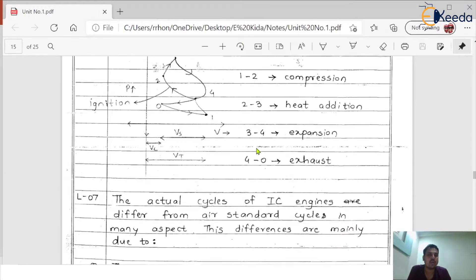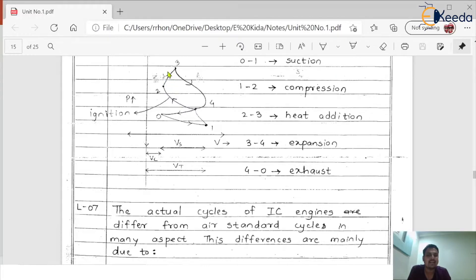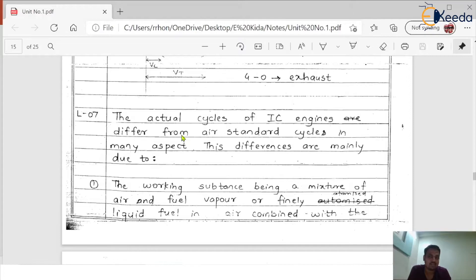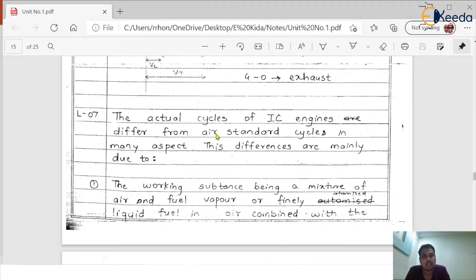Here we are going to understand why we get the actual engine cycle curves totally different from the theoretical Otto cycle. The actual cycle of SI engines differs from the air standard cycle — note that the theoretical cycle is also called the air standard cycle. Many exam questions will ask about the difference between the air standard cycle and the actual cycle. The differences are mainly due to several reasons.